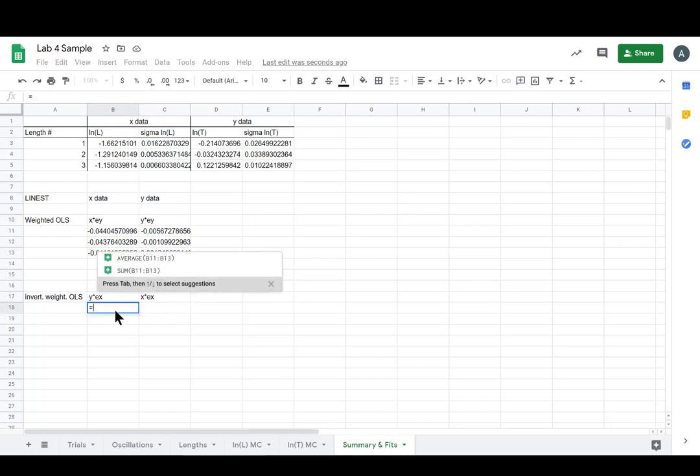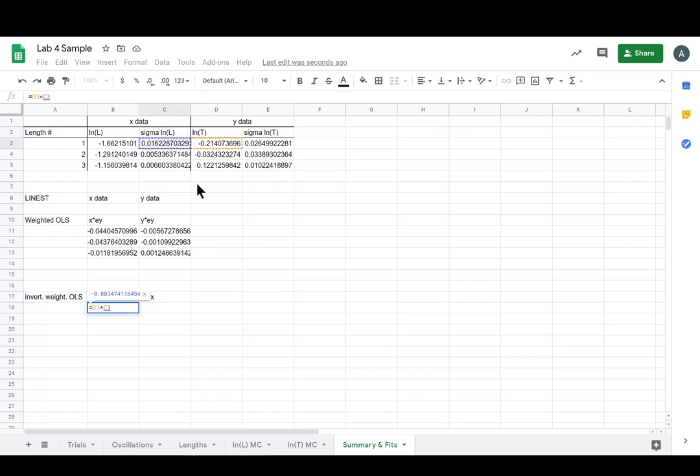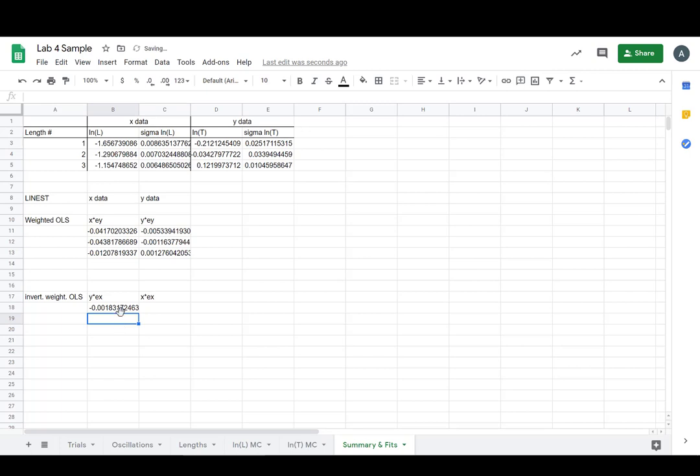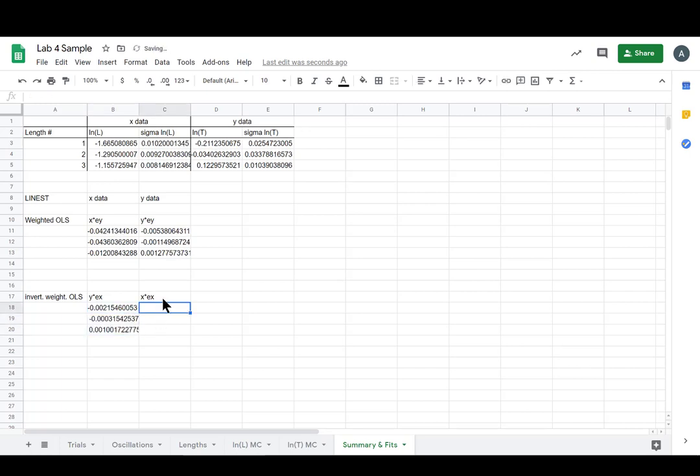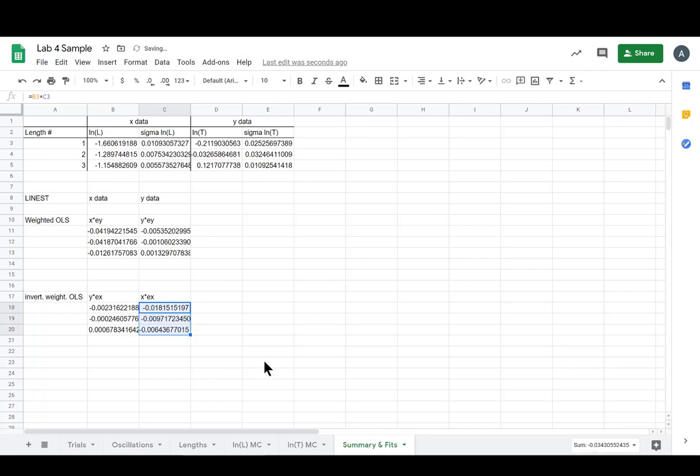So that equals, and now it's our y data times x error. Same thing as before. Good. We did it. And now we want our x data times the error on x. Awesome.